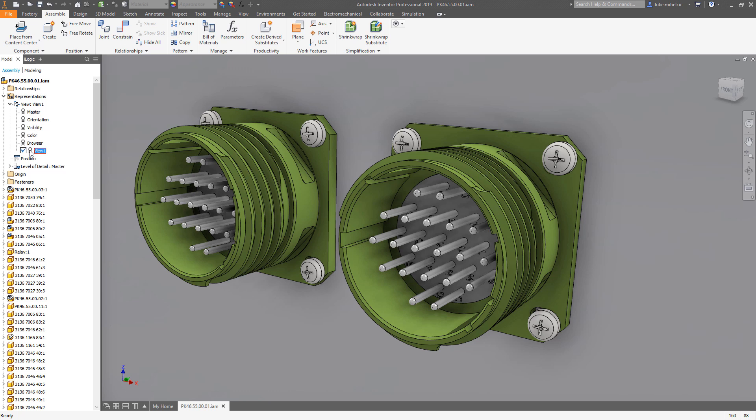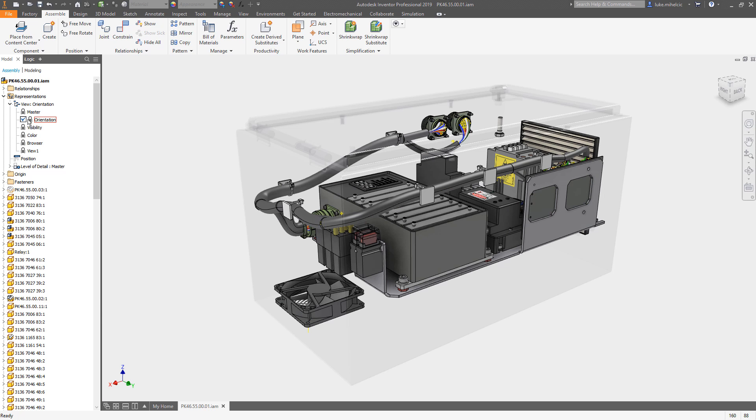Your master view and any other views - the master is basically whatever the current view is. So if I double-click on master, it's going to look exactly the same. But if I have one of these other views that I've created, this one is called orientation. This one has a specific orientation, and in this case I have some transparency set as well.